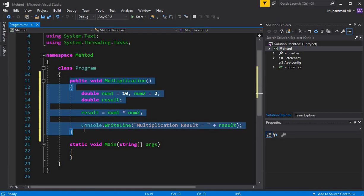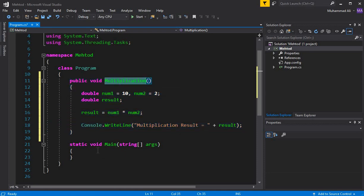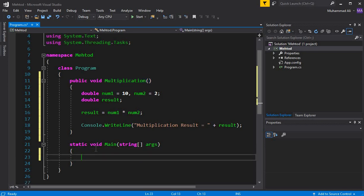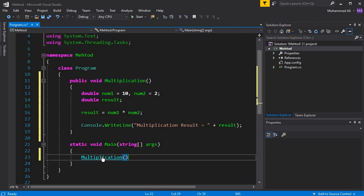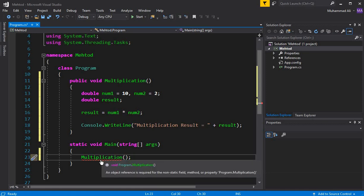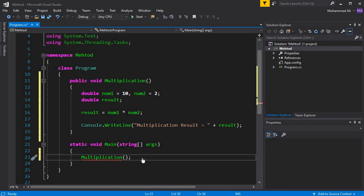Now that we've created this method, we need to call it. Since C# is an advanced object-oriented programming language, there are two ways to call a method. If we try to call this multiplication method directly inside main, we get an error — unlike in C++ or C, you can't just call it directly in C#.